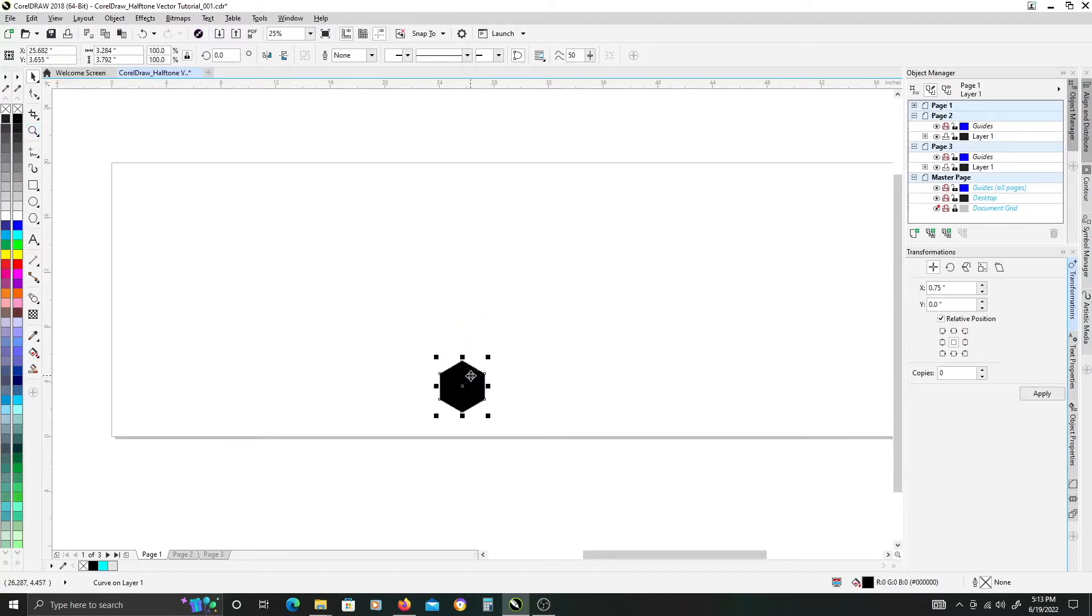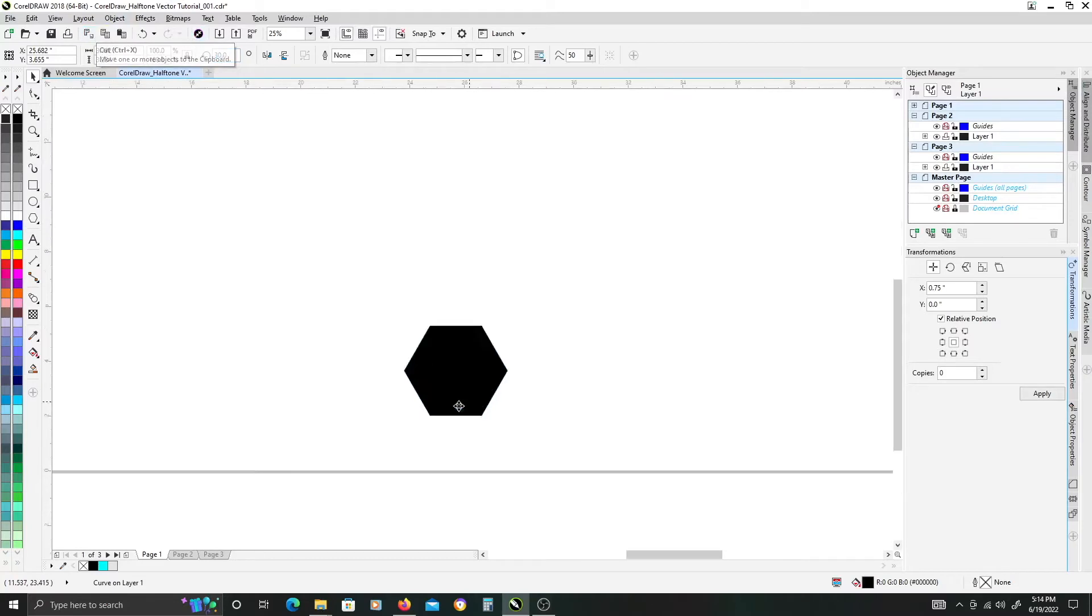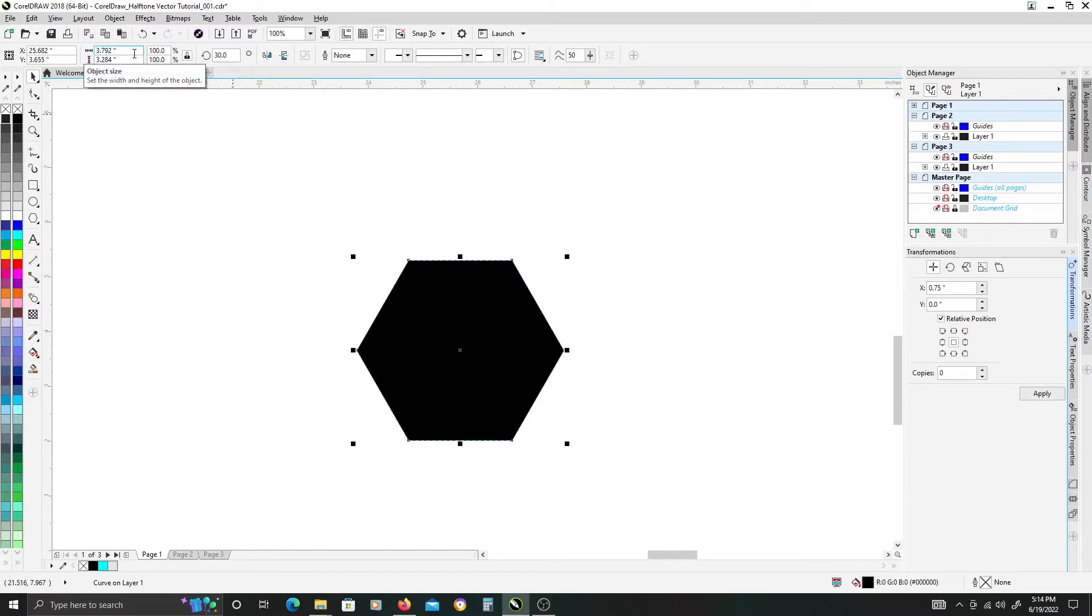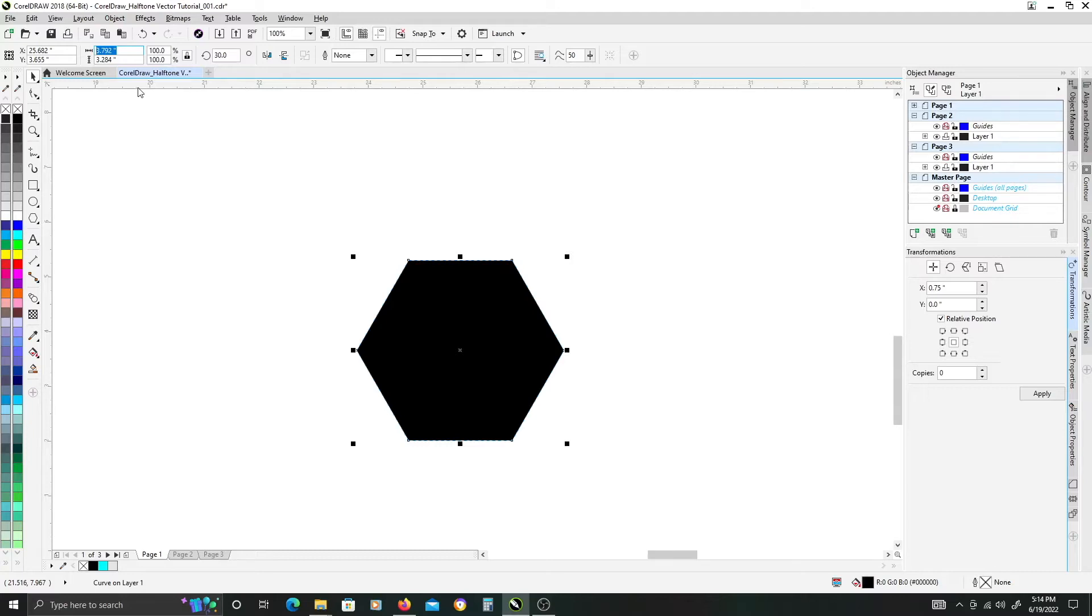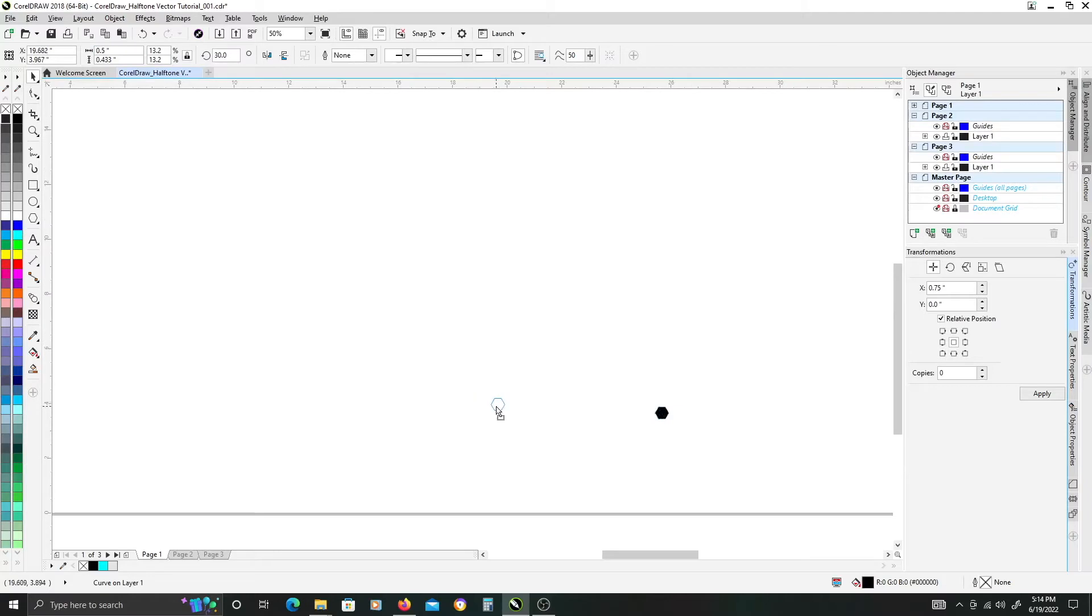The next thing we want to do is rotate our hexagon 30 degrees so the widest points are going horizontal like this. Then for the purposes of creating this pattern I'm going to enter 0.5 inches for my width of my hexagon here.